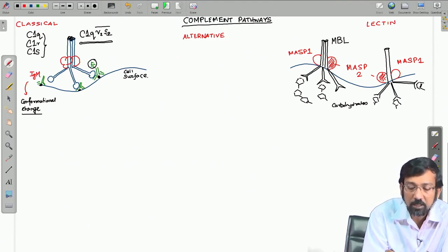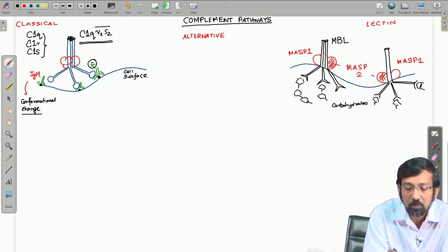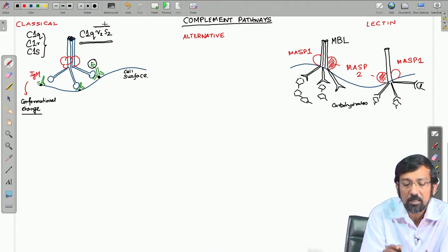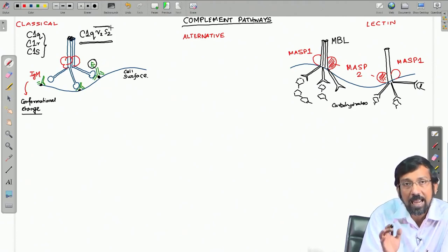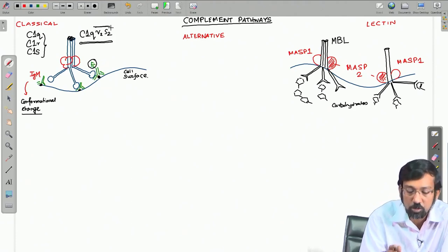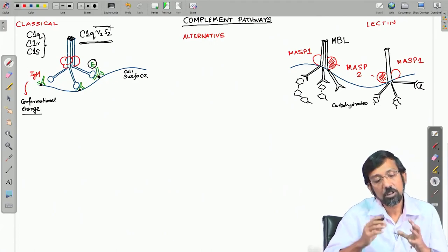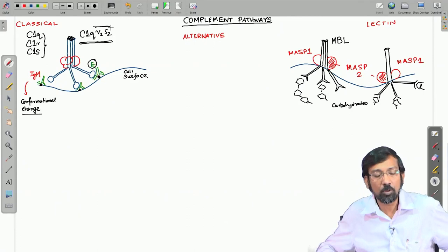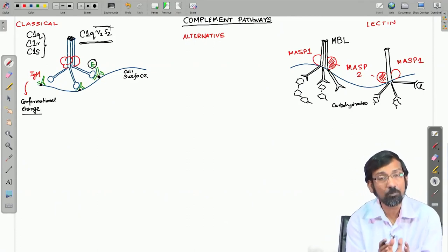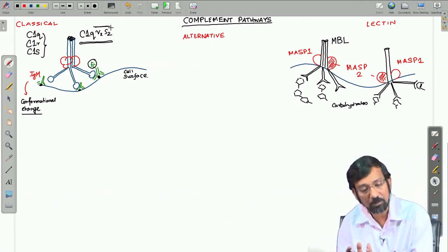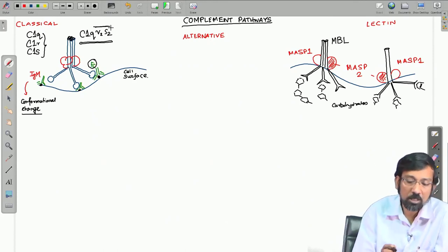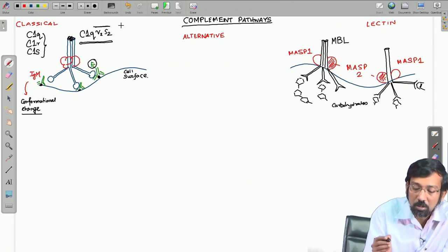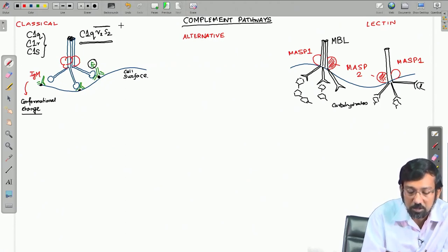In a complement activation pathway diagram, a bar over a complement protein indicates an active protease or active protein. After cleavage products associate with target proteins, they form active proteins that can cleave further complement proteins, indicated by this bar notation.